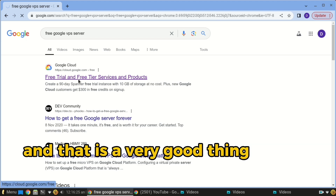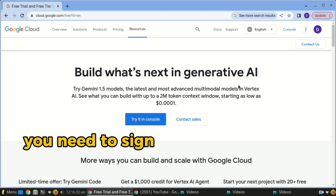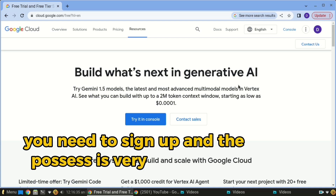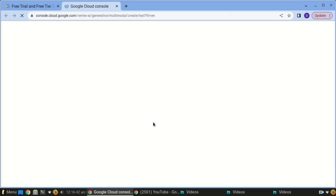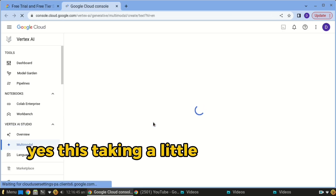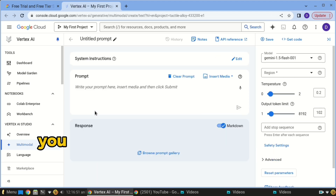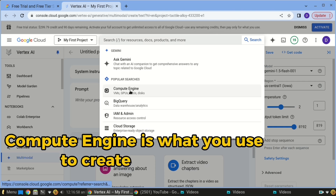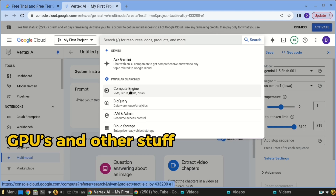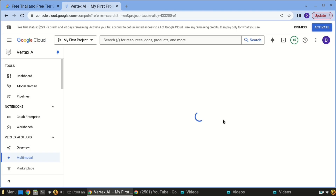I'm already logged in. If you are a new user, you need to sign up and the process is very simple. We'll head straight to the console. You want to find Compute Engine — that's what you use to create your VMs, GPUs, and other stuff.